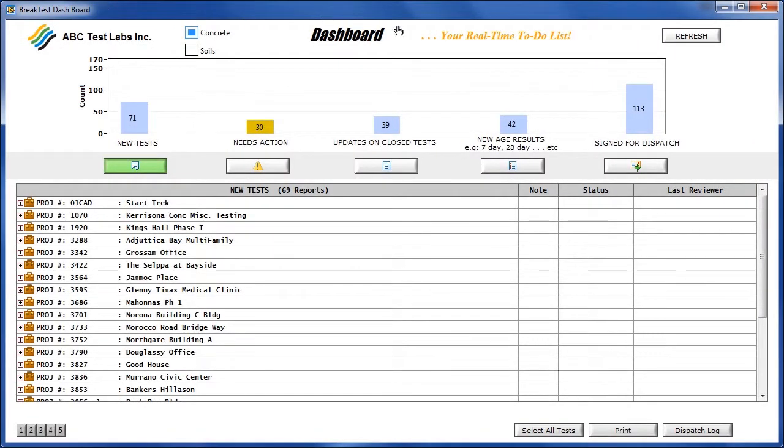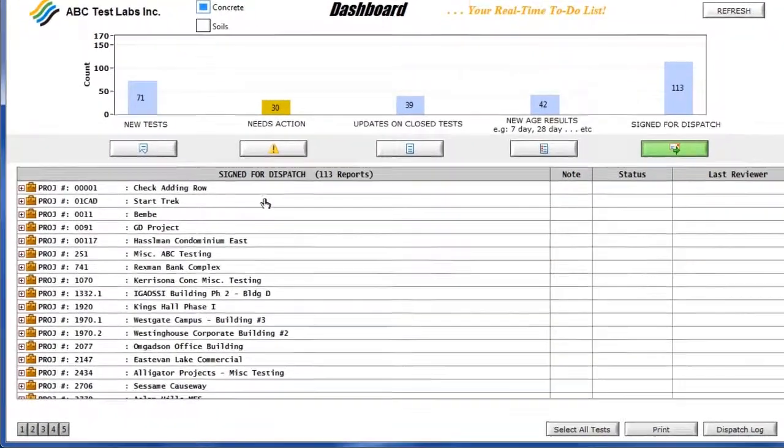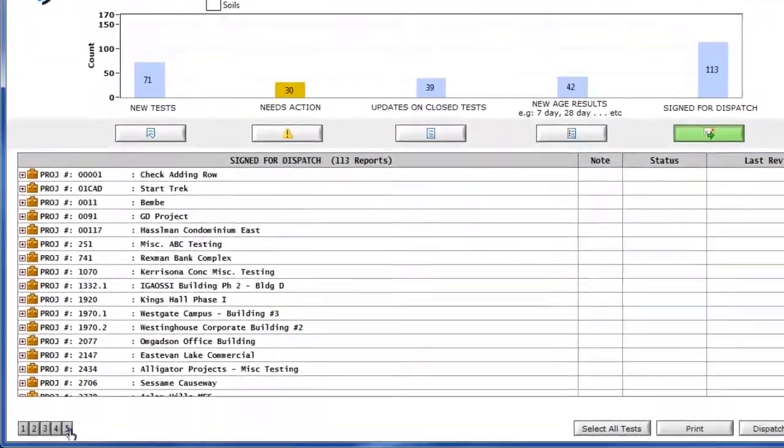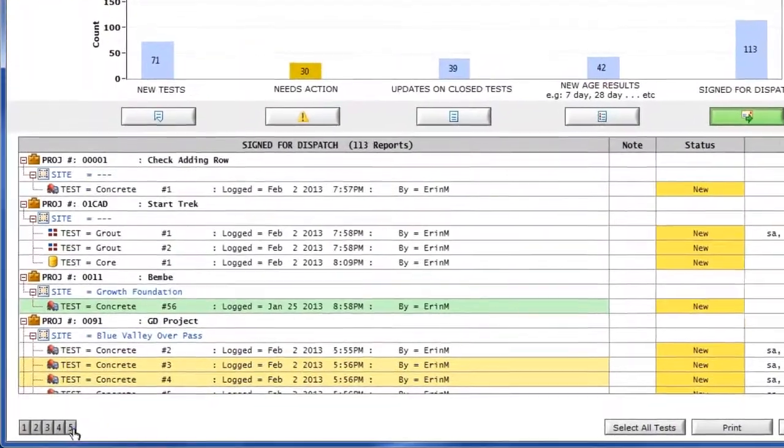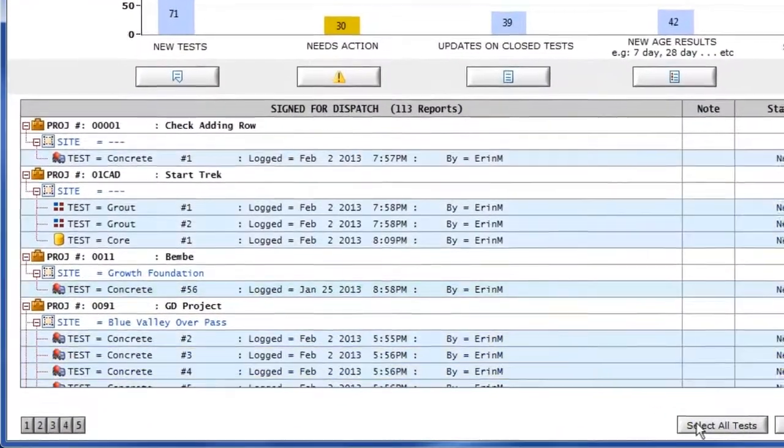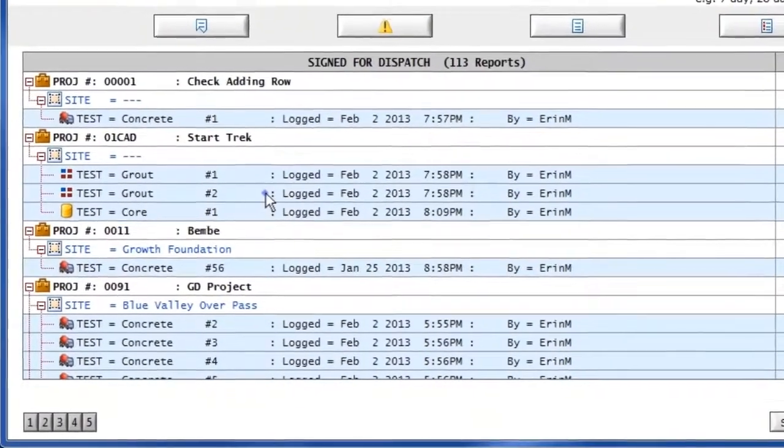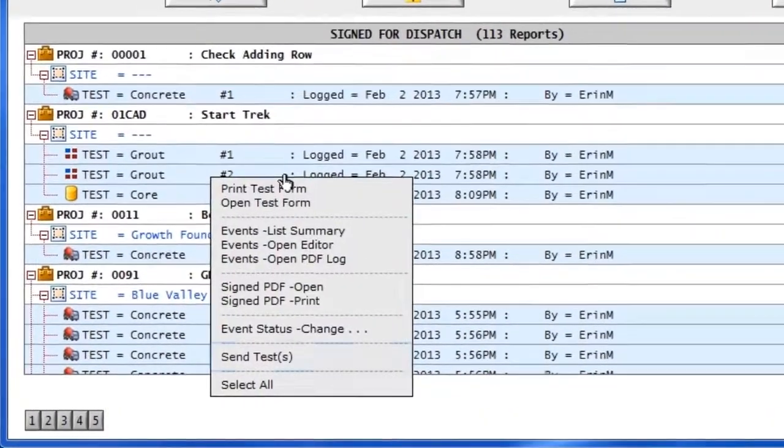On the dashboard, the signed test reports are listed on the Ready for Dispatch tab. With a couple of clicks, Erin begins the dispatch process for all 113 test reports.